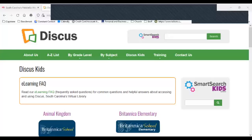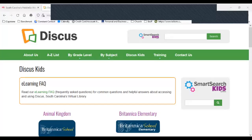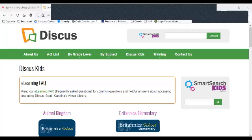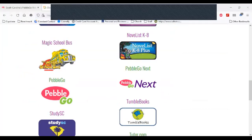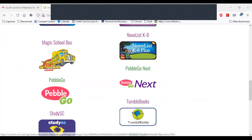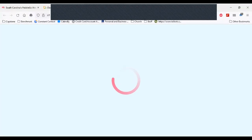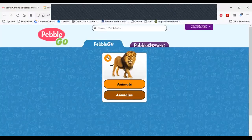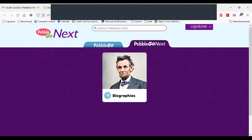Here's our DISCUS kids page and here are all the resources that are provided to you by the State Library. If you scroll down, you will find PebbleGo and PebbleGo Next and you can click either one to reach both resources from different tabs. I'm just going to launch the PebbleGo tab. When this launches, you see PebbleGo and PebbleGo Next.